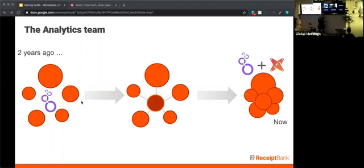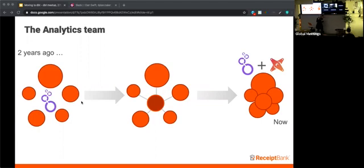Over this time, the analytics team had become more and more centralized until what we have today, which is a centralized team, and this enabled us to work better together and learn from each other. So we embarked on this journey to implement this new tool, which was DBT.